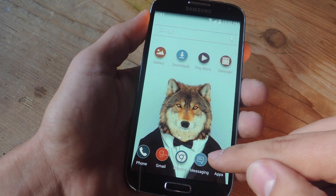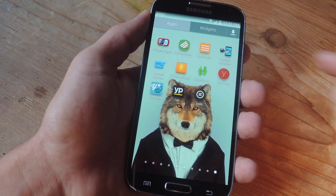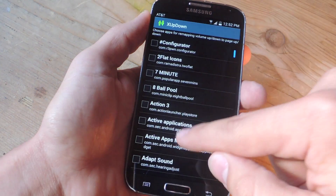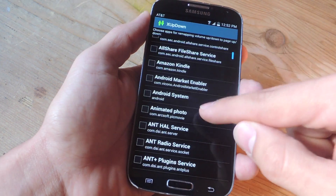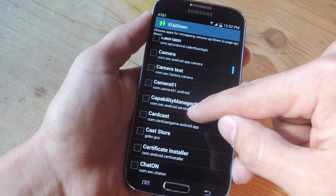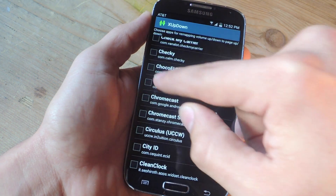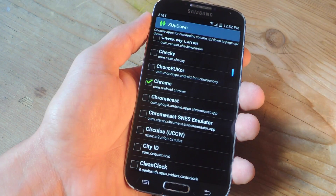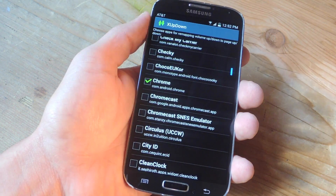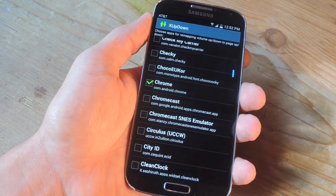Once your device reboots, go back into your app drawer and into the interface of the module called XUpDown. It'll load all your applications, and all you have to do is check the application you want this function to work in. Let's go all the way down and have this in Chrome. It won't work in every single application, as the developer mentioned, so don't be surprised if it doesn't work in something you chose. But it does work in Chrome, which is convenient while you're reading an article or scrolling a page.